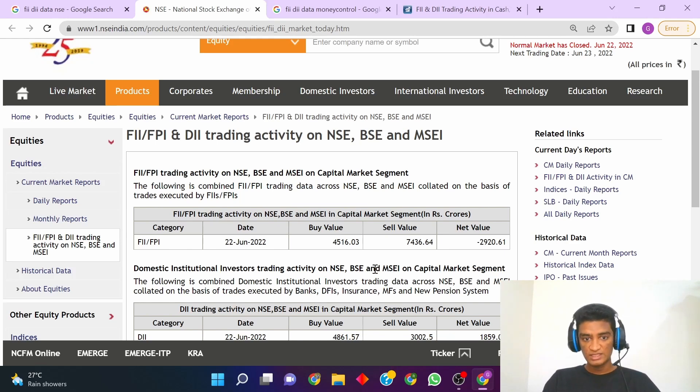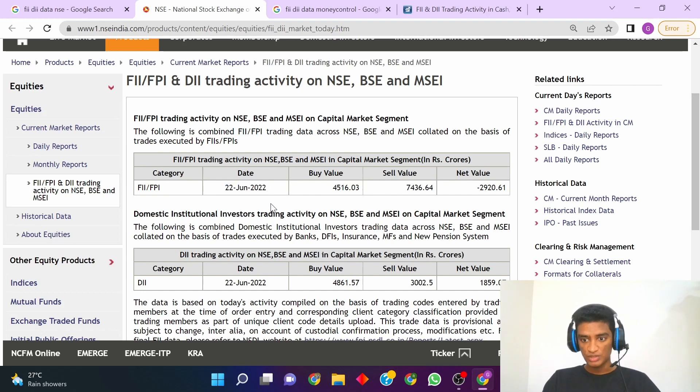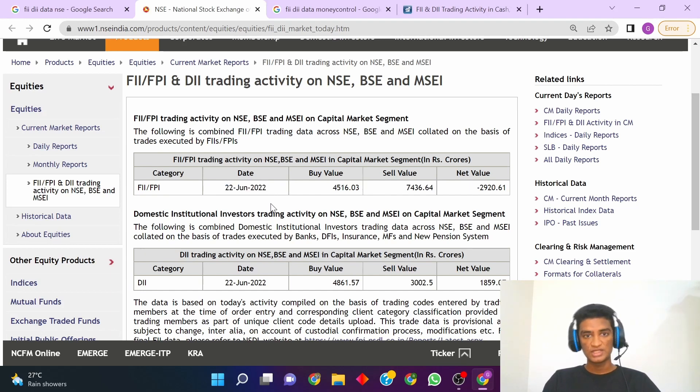Every day this page gets updated. Today it is showing for 22nd June because that is the date today, so you can check the live activity daily.